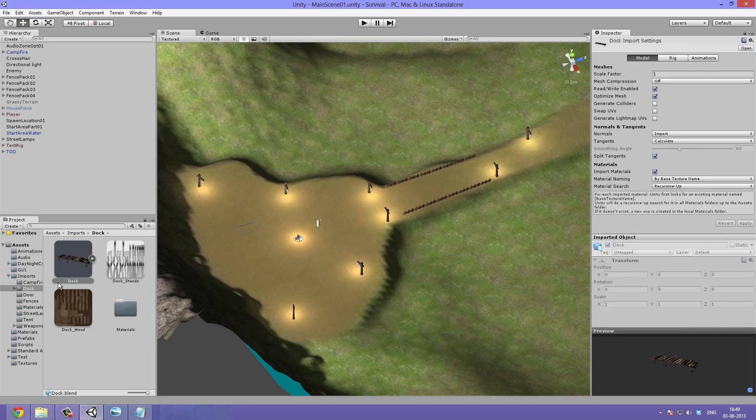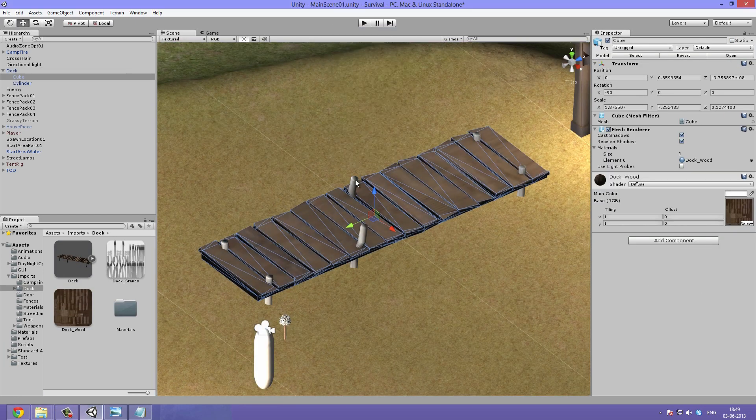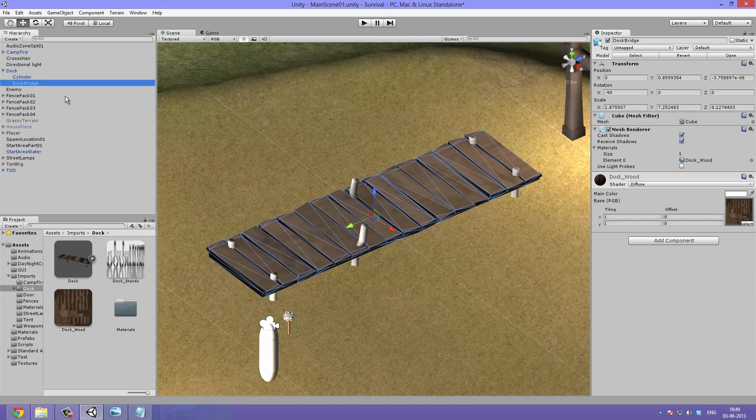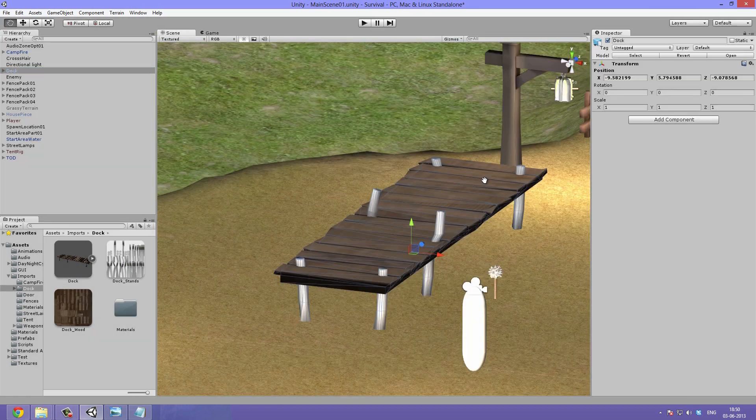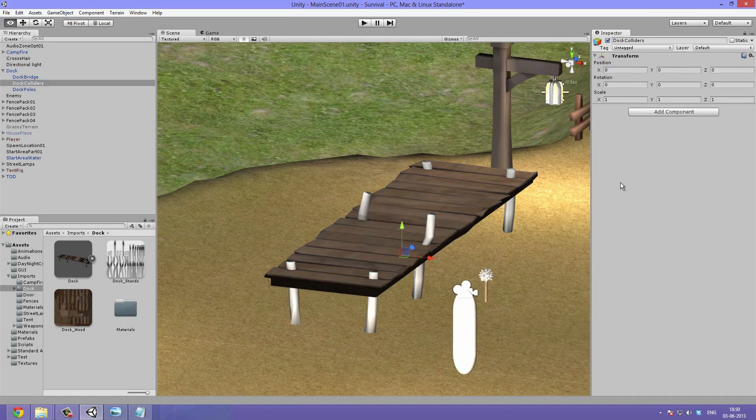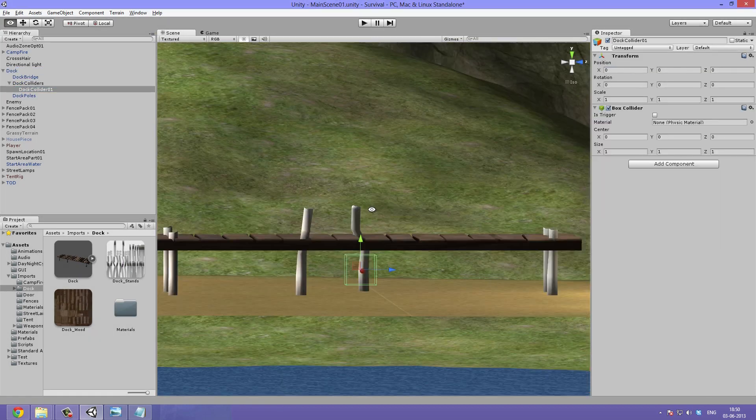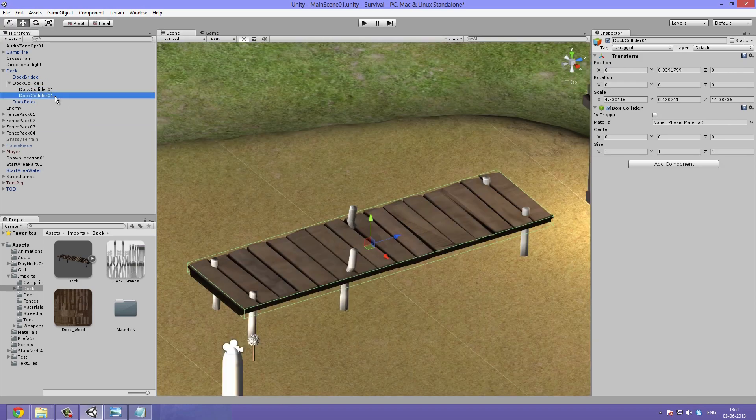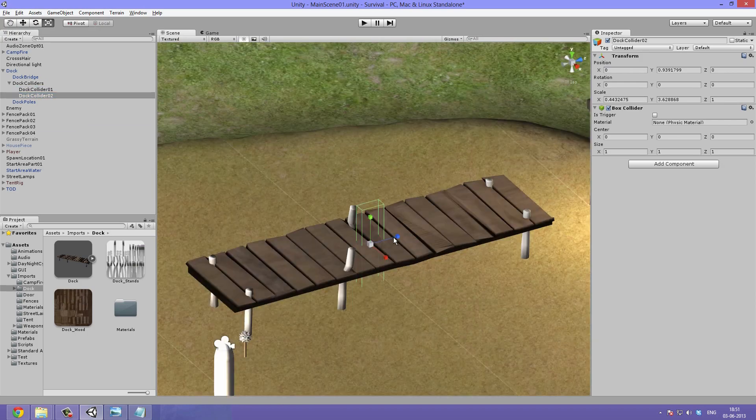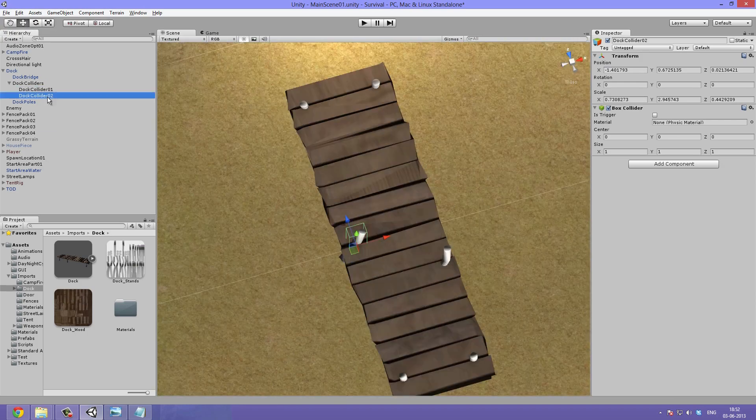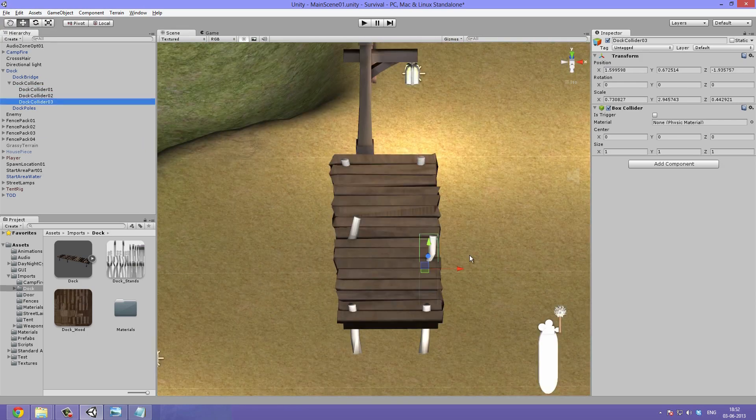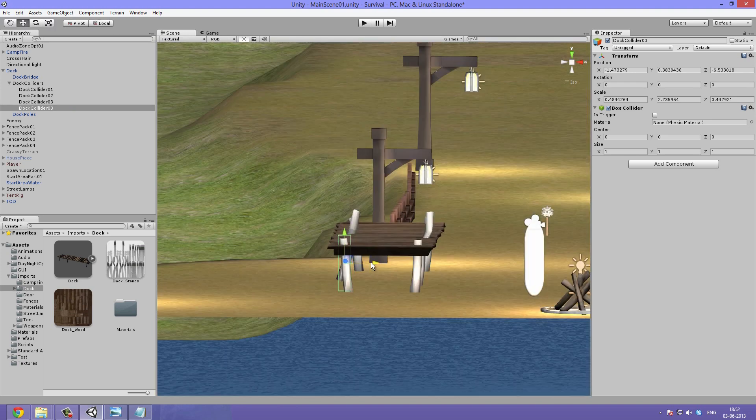I then import a dock to sit by the water. I create a custom collider by making a series of empty game objects with colliders attached.